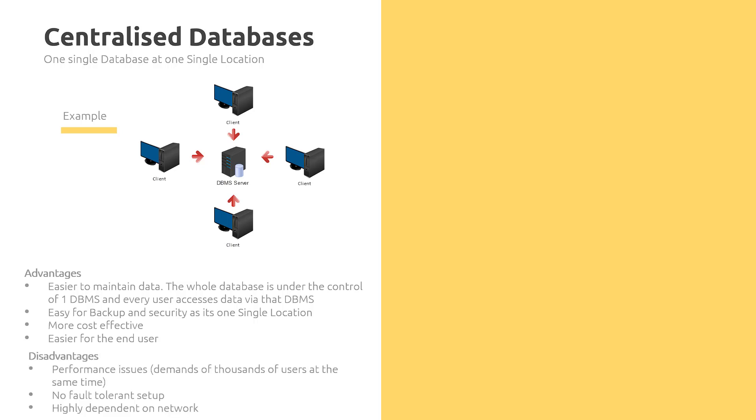But there are some disadvantages. The main disadvantage with a centralized database is performance issues - the demands of multiple users at the same time trying to access the same data. There is also no fault tolerance in this setup. If the main DBMS server goes down, then every client is affected, and it's highly dependent on the network as well, which leads into performance issues.